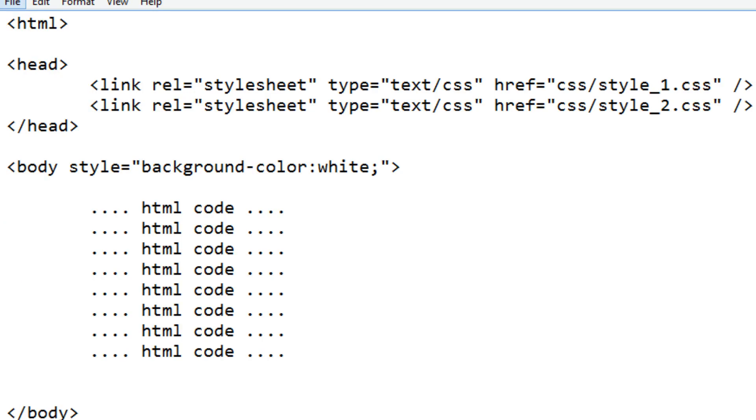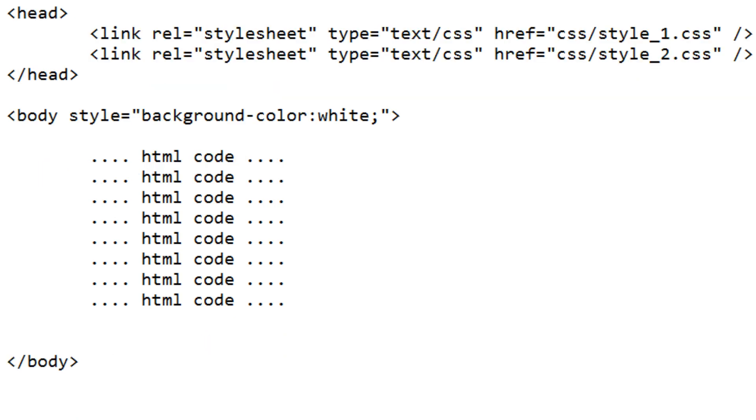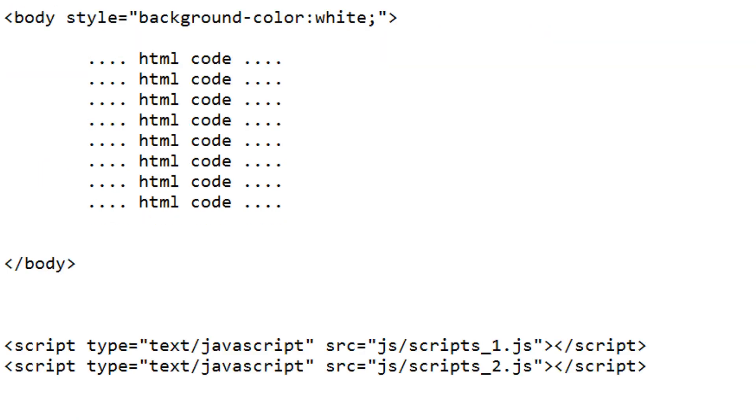Now let's take a look at the main HTML file. We see the CSS files being referenced in the head element, and we see the two script files being referenced.